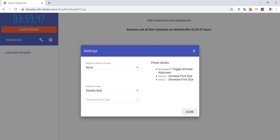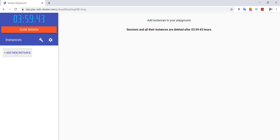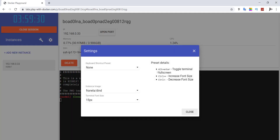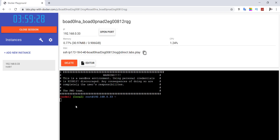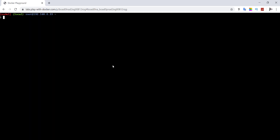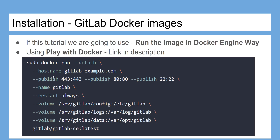Go to the terminal fullscreen using your keyboard shortcut or plus enter. Now let's install GitLab CE by using its Docker image as shown here.